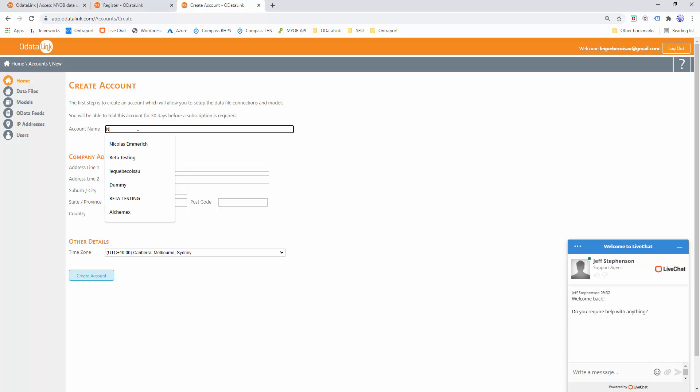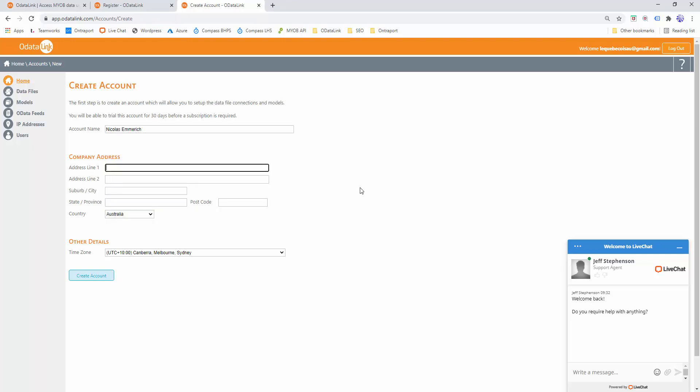For the purpose of this exercise, my account will just be my name. I'll leave the rest of the details as is and click Create Account.